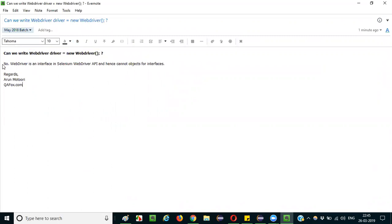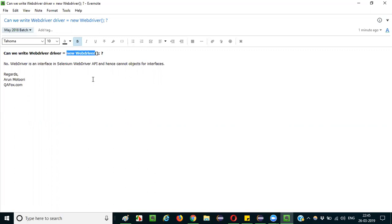The answer is no. We cannot create such kind of statement in Selenium. Because WebDriver is an interface and you cannot create an object for an interface. The new keyword would attempt to create an object for the WebDriver interface, but this is not possible because a basic rule in Java is that you cannot create objects for interfaces. Here in this statement, we are trying to create an object for the WebDriver interface, which is not possible.